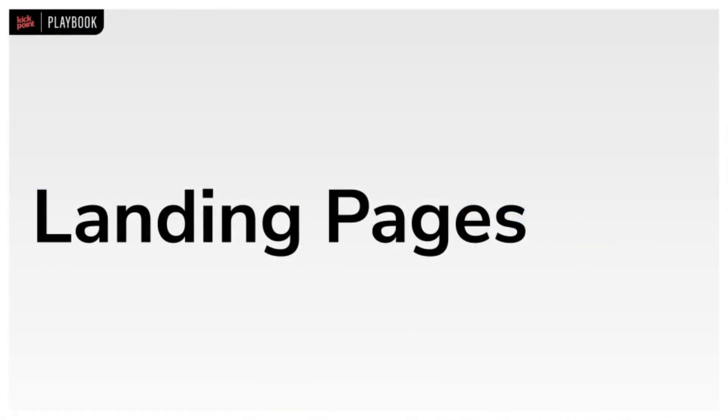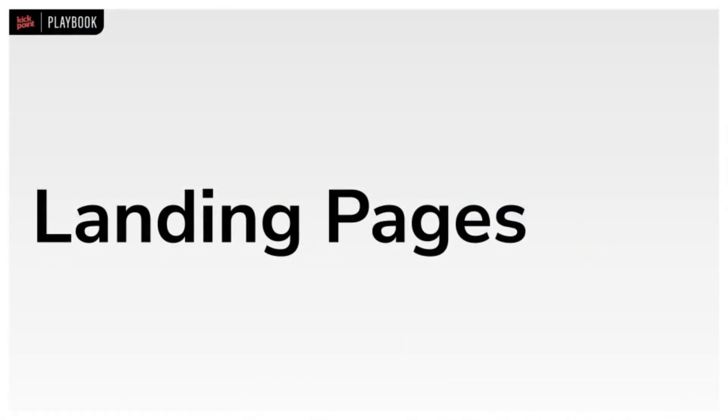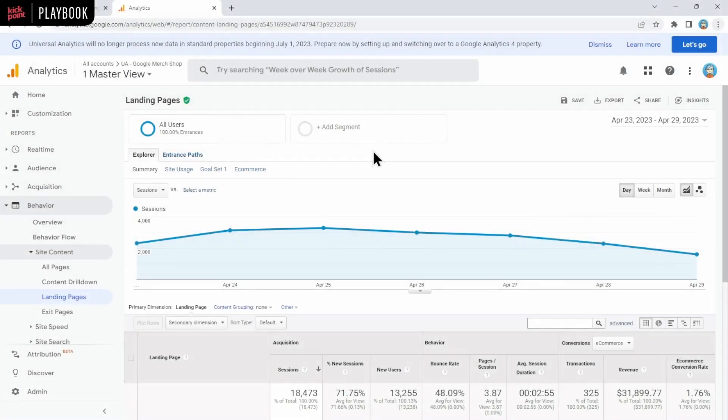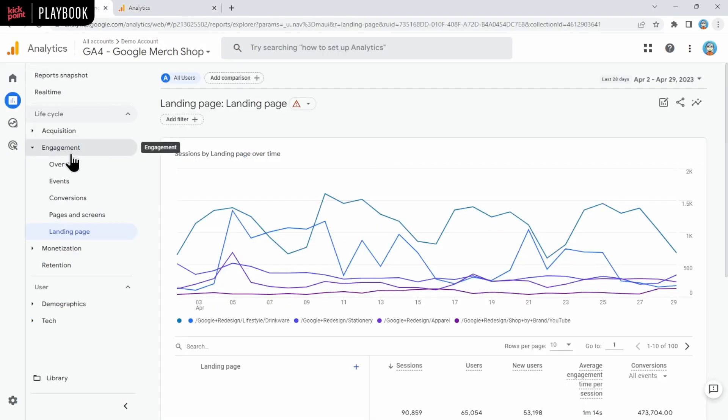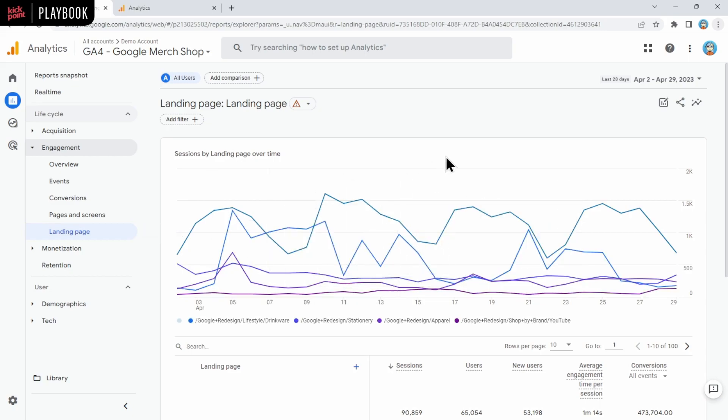Another really useful report in UA was landing pages. And if you work in SEO, I'm sure you use that quite a lot to see which landing pages were getting the most organic traffic. That in UA was found under behavior, site content, and landing pages. There actually wasn't a landing pages report in GA4 for quite a while, but there is now. And that's found under engagement and then landing page.